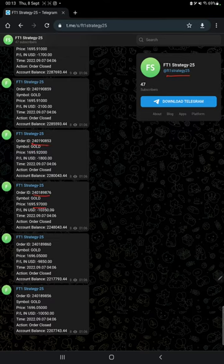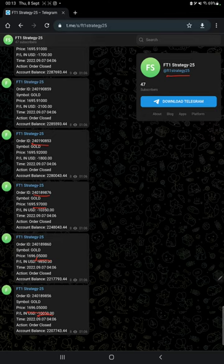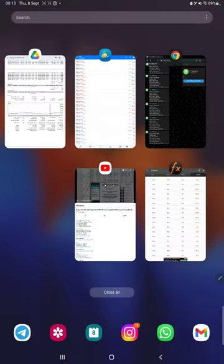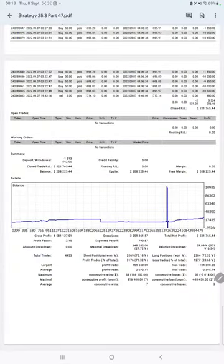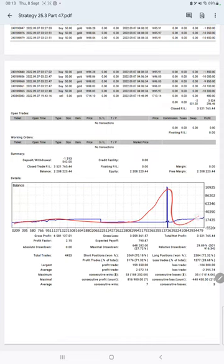By following FT1 Strategy 25 channel, you can stay updated for each trade we have taken and verify how much profit and loss we have made. After that, we have the trading account statistics. Here is a graph showing constant growth. The profit factor is 2.15, total number of trades are 4,453, expected payoff is $790.